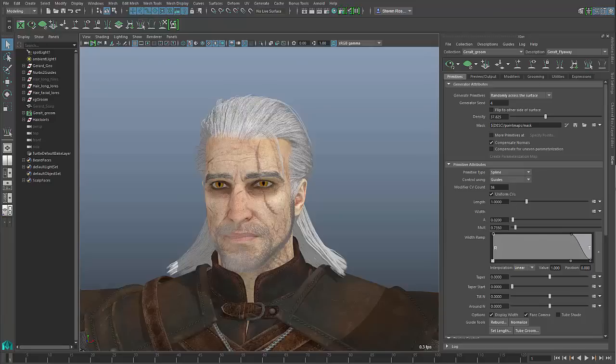Hi, this is Steven Roselle, Senior Technical Specialist at Autodesk, and I'm going to do a two-part series on how to use XGen in order to create geometry that could potentially be used for game character hair. In the first part of the series, I'm going to talk about just the basic workflow for using what are called XGen Guides in order to generate geometry.